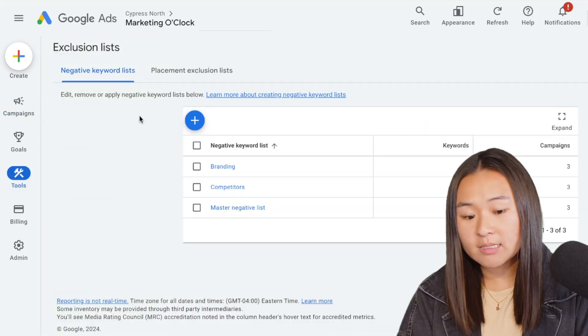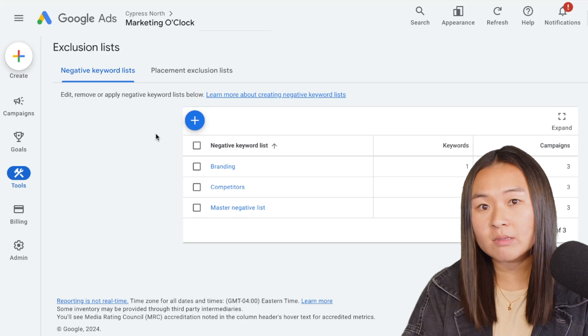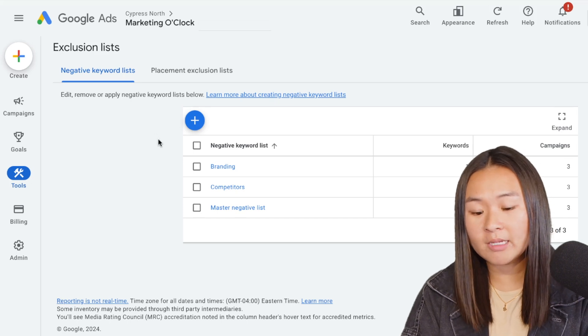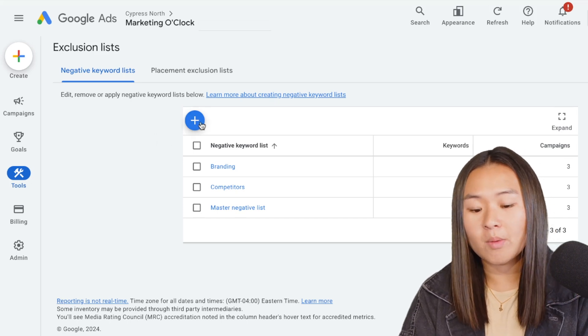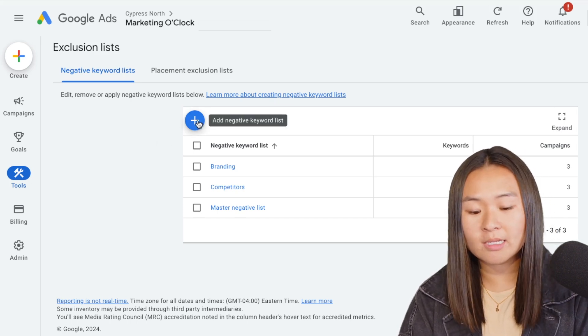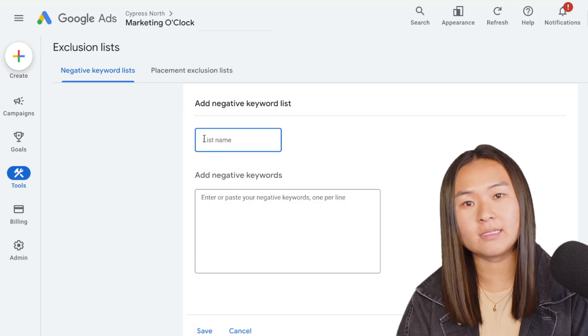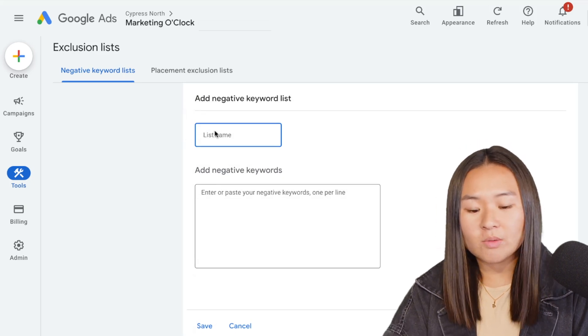So as you can see in this account we already have a few negative keyword lists already in there, but we're going to make a new one today. So we're going to click the plus sign and give our negative keyword list a name.